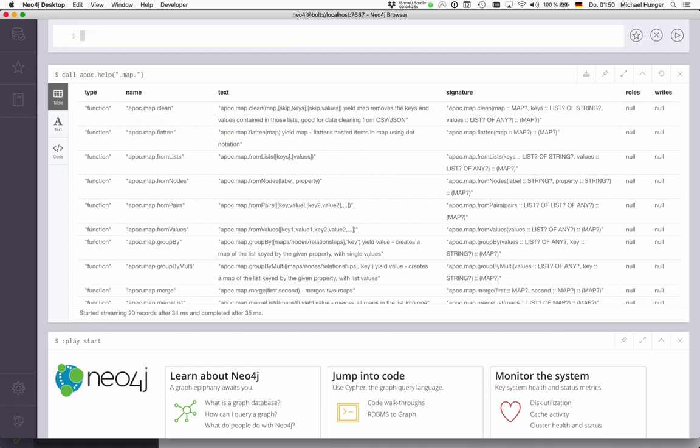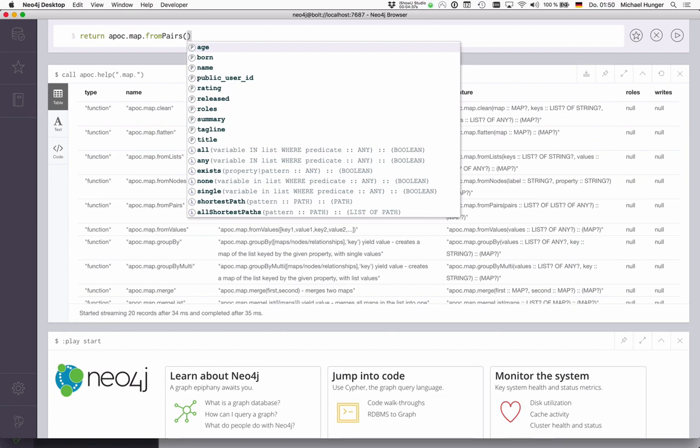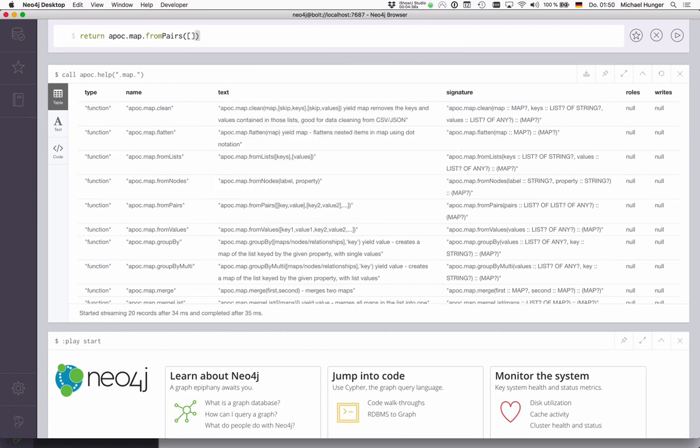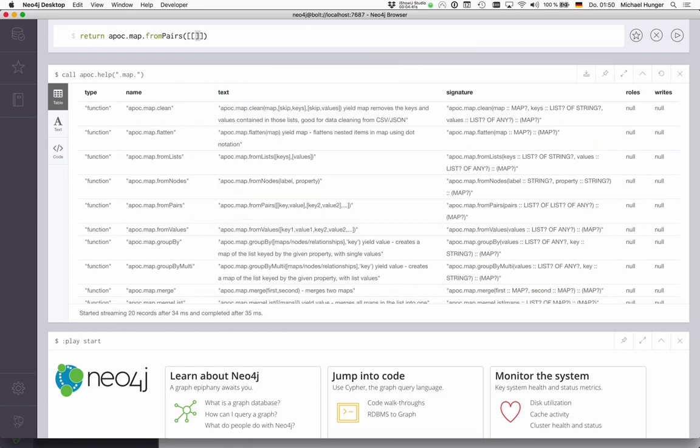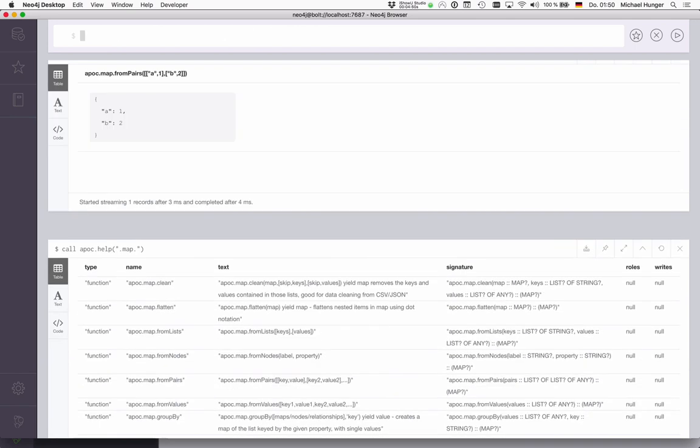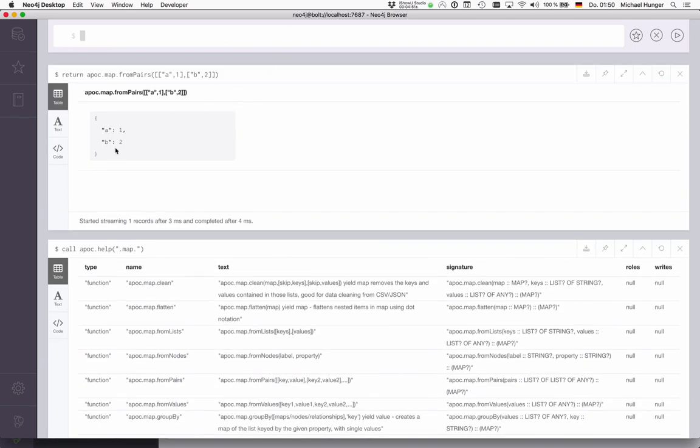But APOC can help us also to create data, create maps as well. We can, for instance, just use apoc.map.fromPairs, where we pass in actually a list of pairs. Each pair is a key-value. So, A,1, B,2. For instance, you have two pairs, and this list of pairs is turned into a map with A and B.